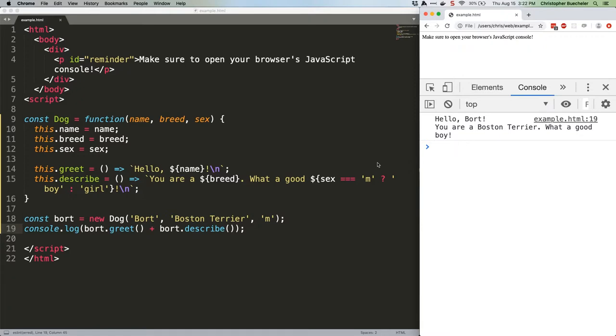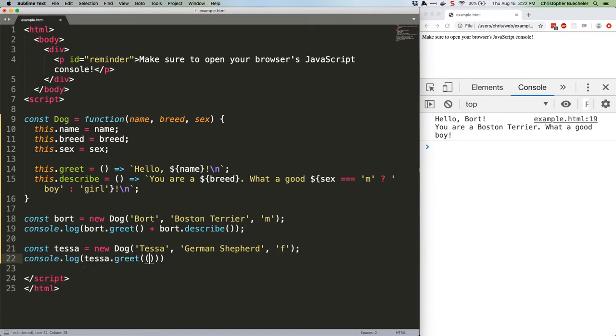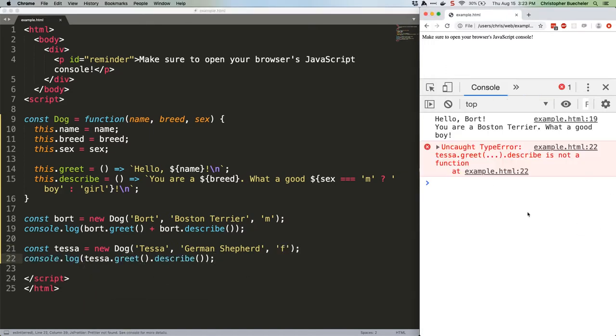Let's take a look at what happens if we try to chain our methods, though. Nope. That's giving us a big old type error, and for good reason.